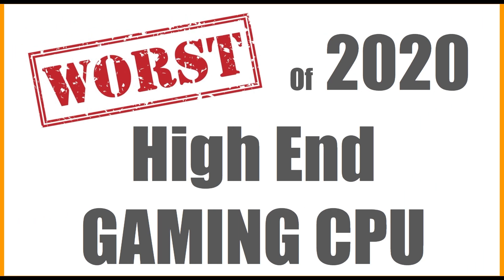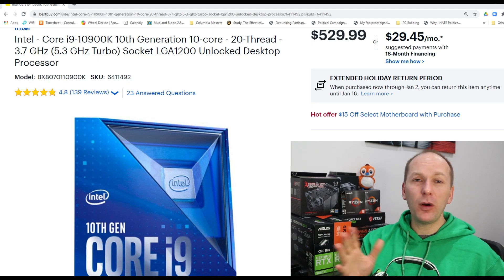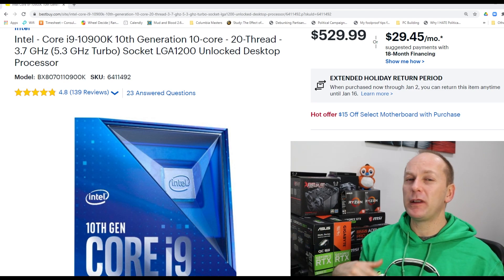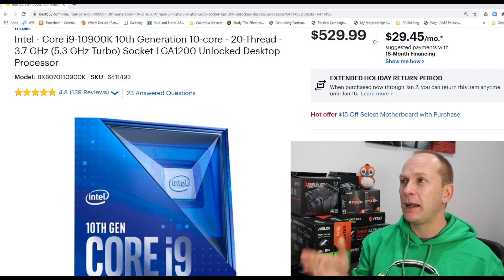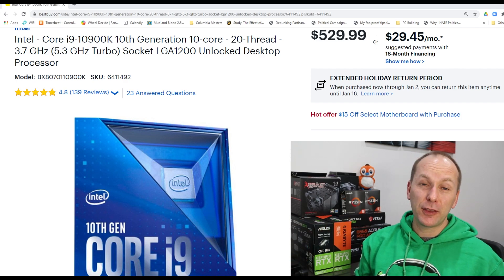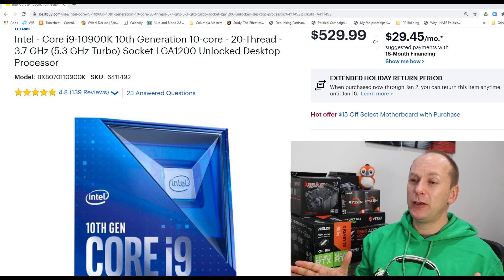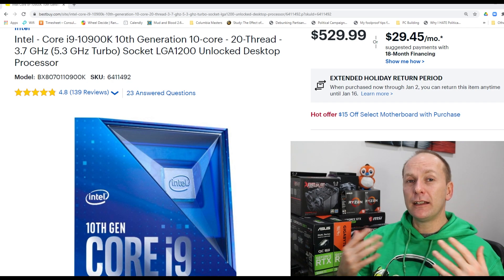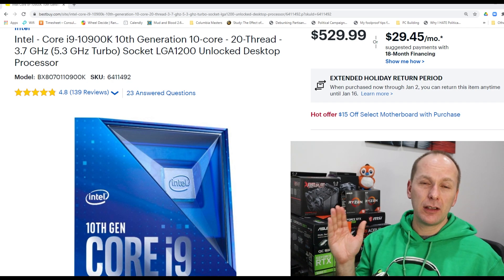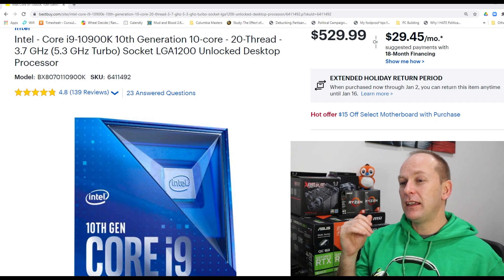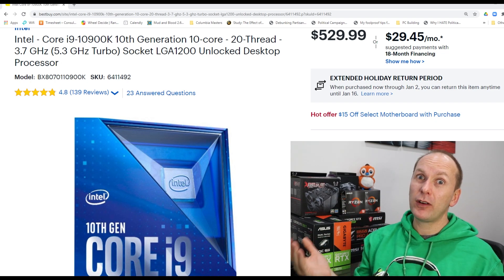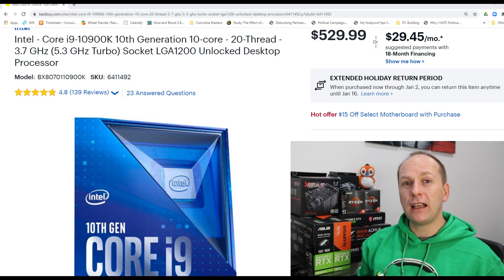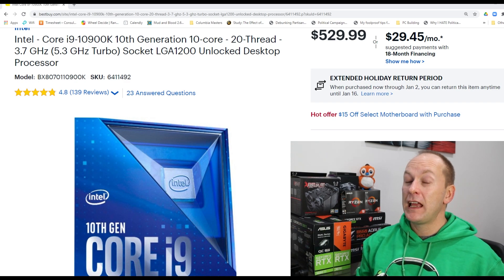Now let's switch over to the absolute worst high-end gaming processor of 2020, the Intel i9-10900K, which MSRPs supposedly for about $488, but it's really hard to find. It's been out of stock a lot. Right now it's selling for $530 over at Best Buy. This is a CPU that launched kind of in the middle of the year, had a little bit of fanfare, but was really overshadowed by its lesser sibling, the i5-10600K, because you could overclock the crap out of that processor and almost beat the i9 for far, far less in terms of dollars.